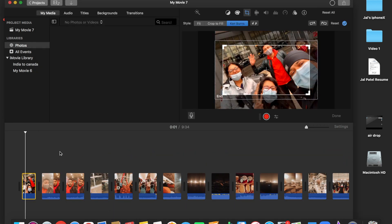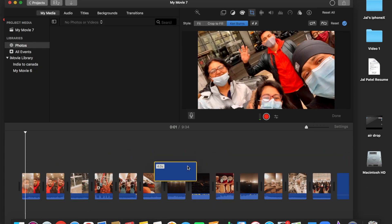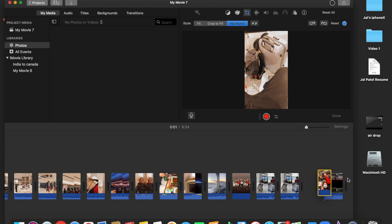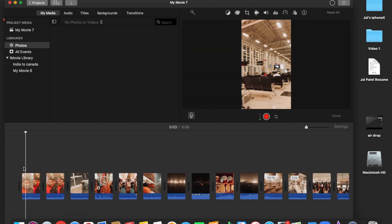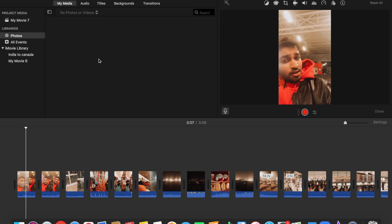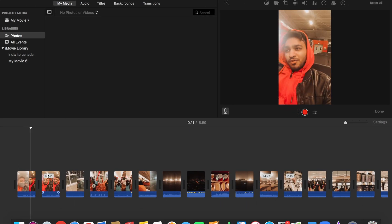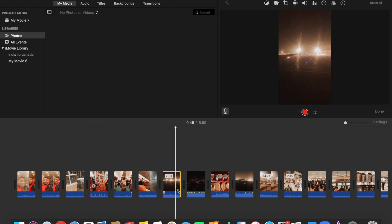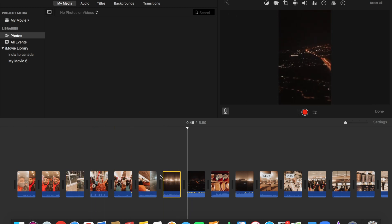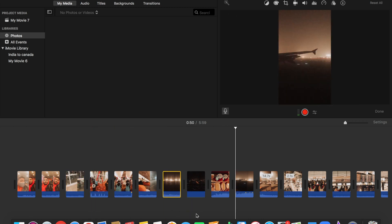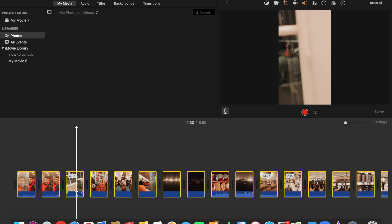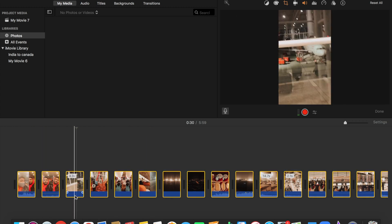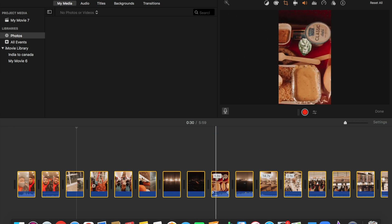For editing, I use the iMovie software, which is a free software available with every Apple product. While editing, I shorten a few clips, edit them to precision, and remove all the volume from my clips as I plan on adding music later. Here I color grade my media to make sure all the clips look vibrant and similar to each other.